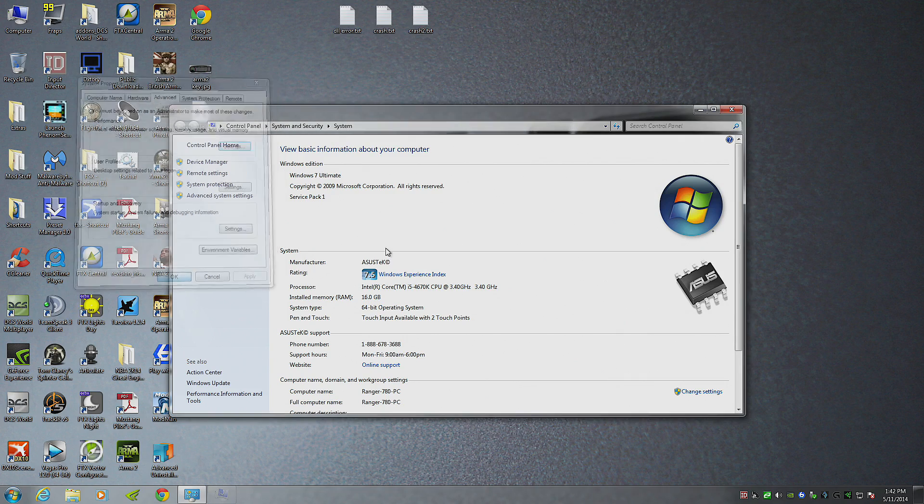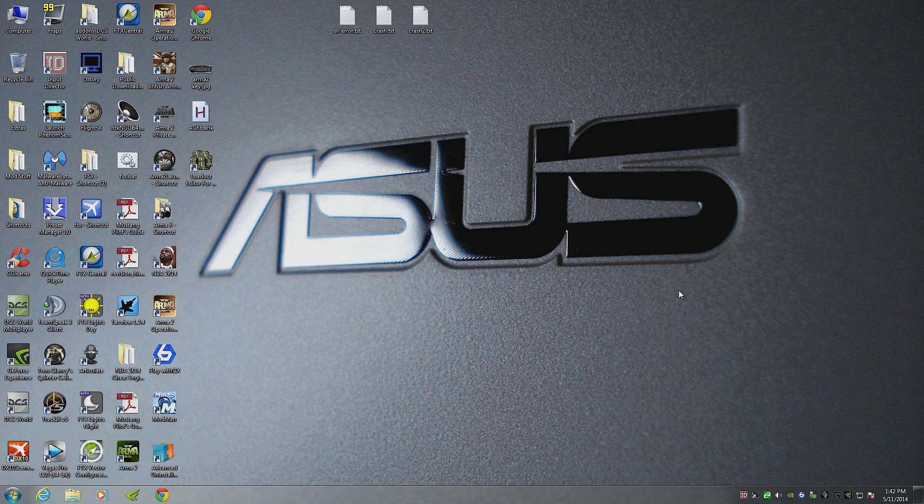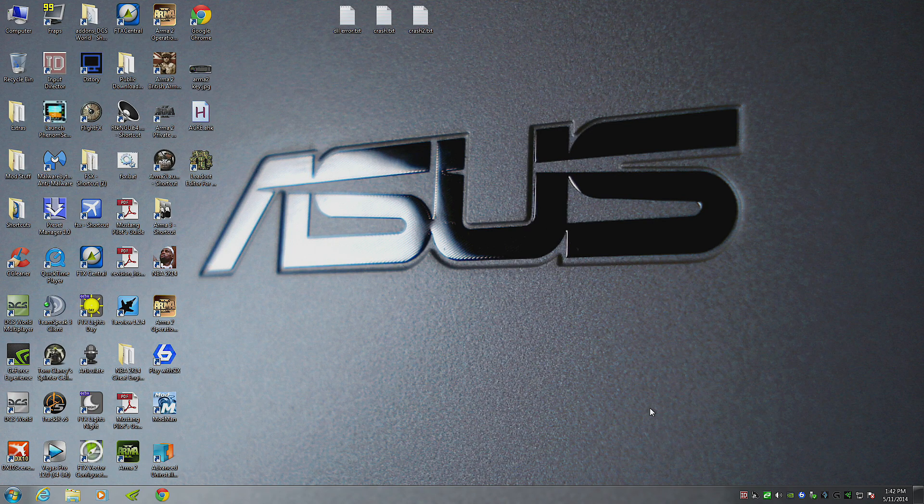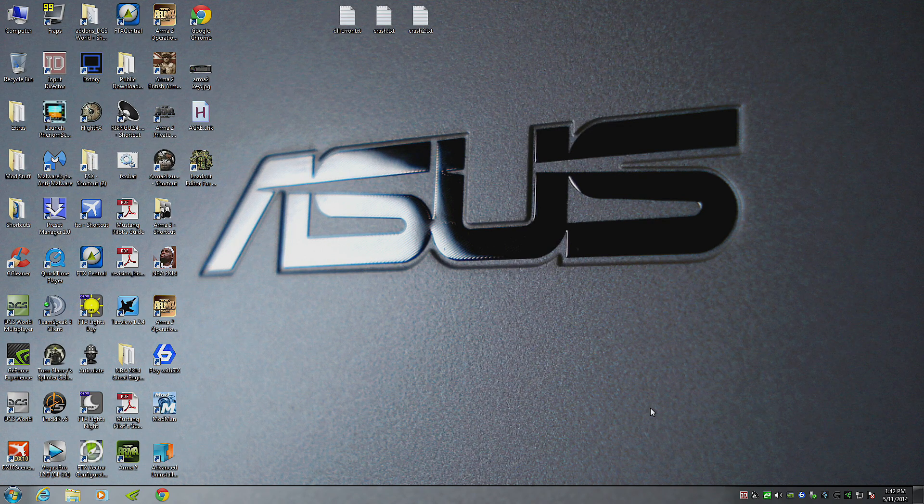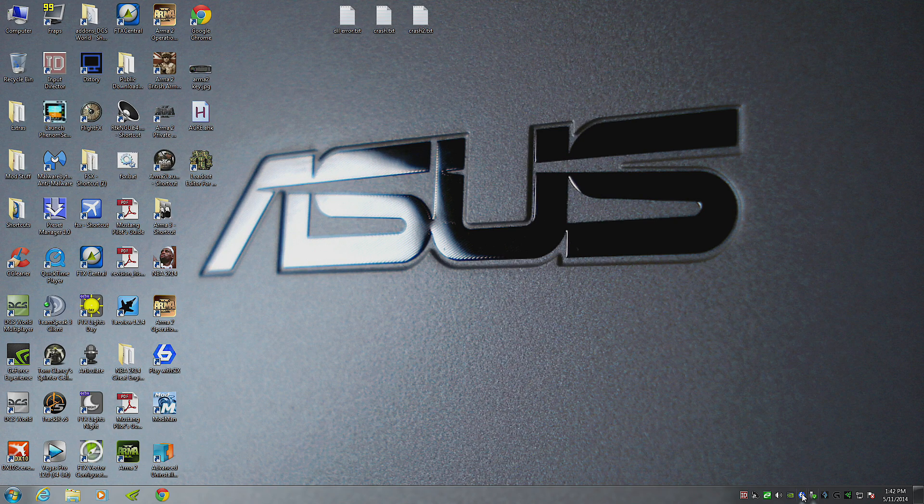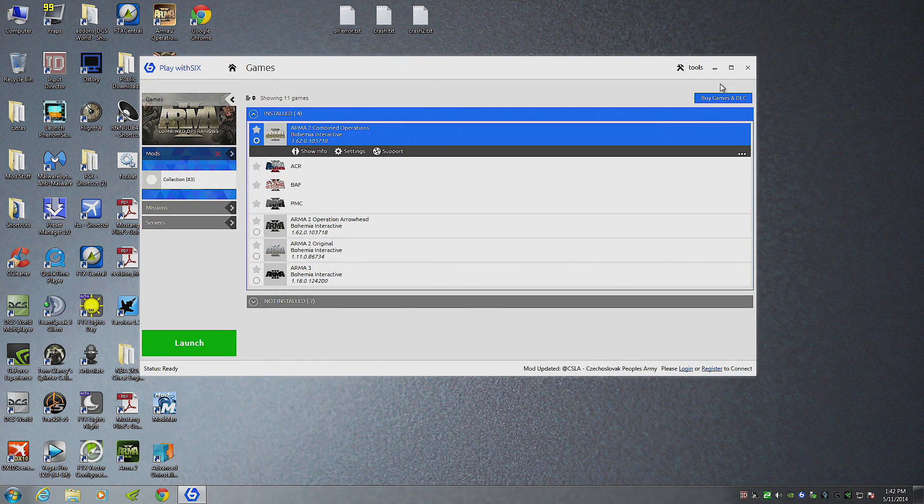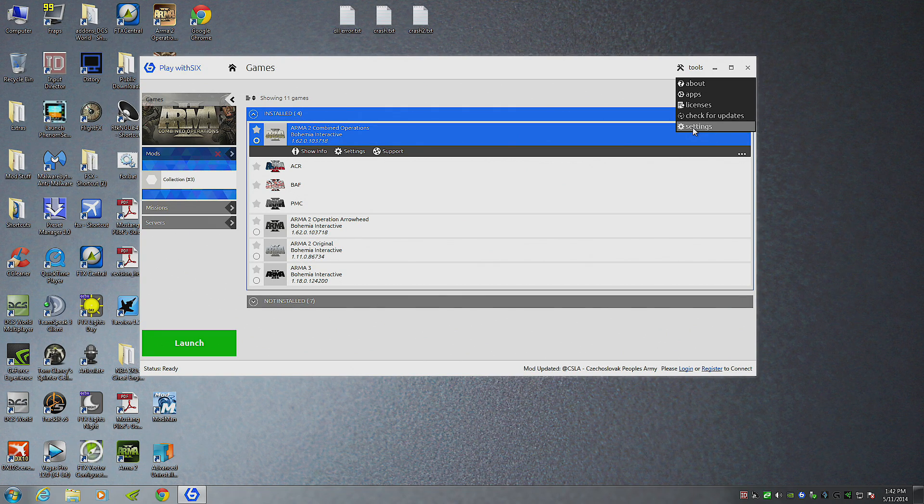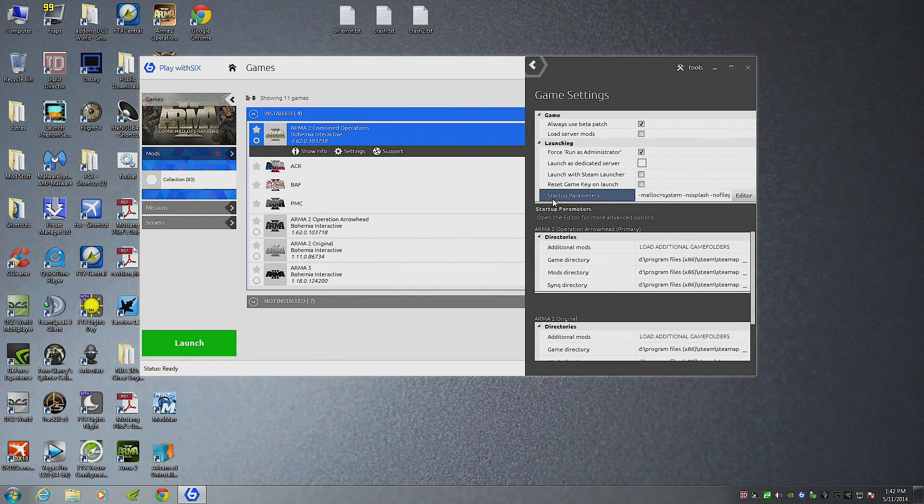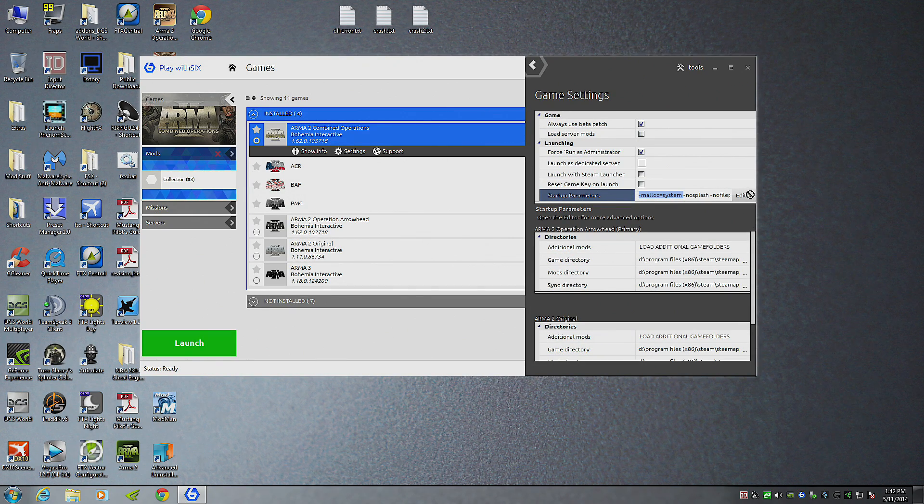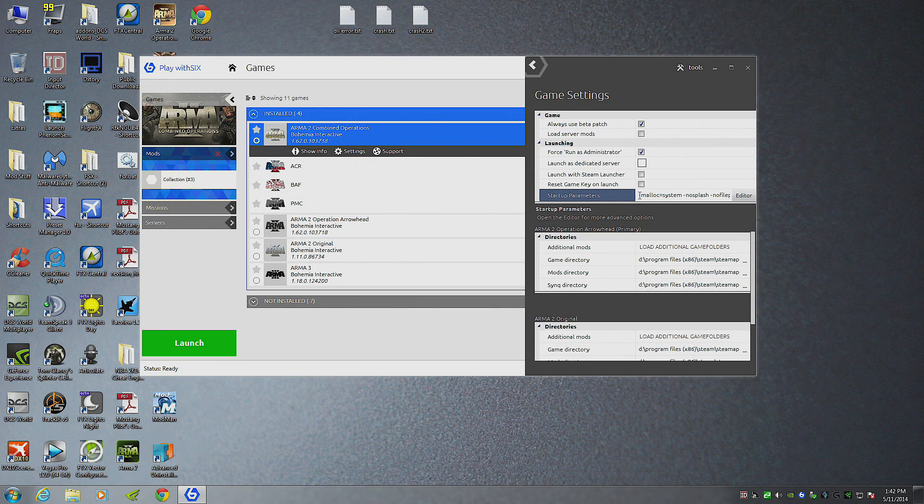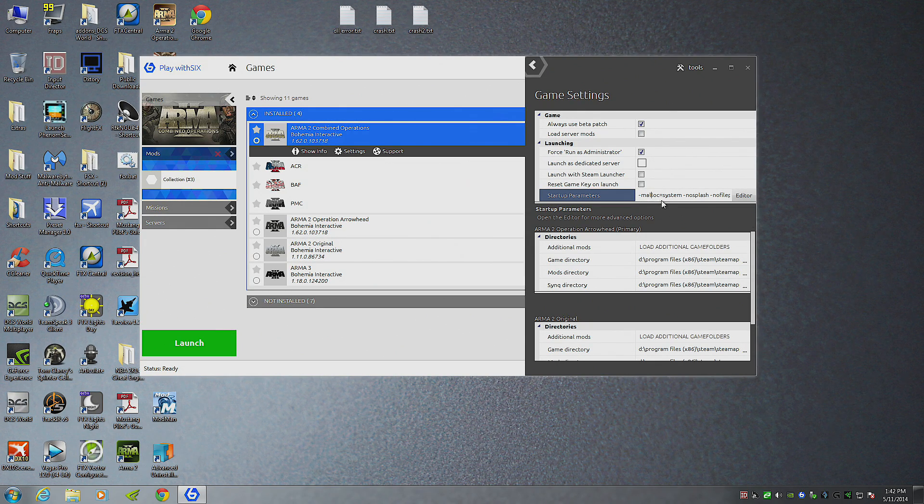Now, the third step I took just to make sure that the game is not going to use that TBB4 crap windows, that game allocator. I use Play with 6 to launch my game. You can use this on your Steam. You can use the same principle on any kind of launcher. You're just going to put a startup parameter. Go to settings, game settings, startup parameters. I only have three here. You only need this one if you want to try to fix this. This forces a game to use your system memory allocator. So, it's a dash malloc equals system.